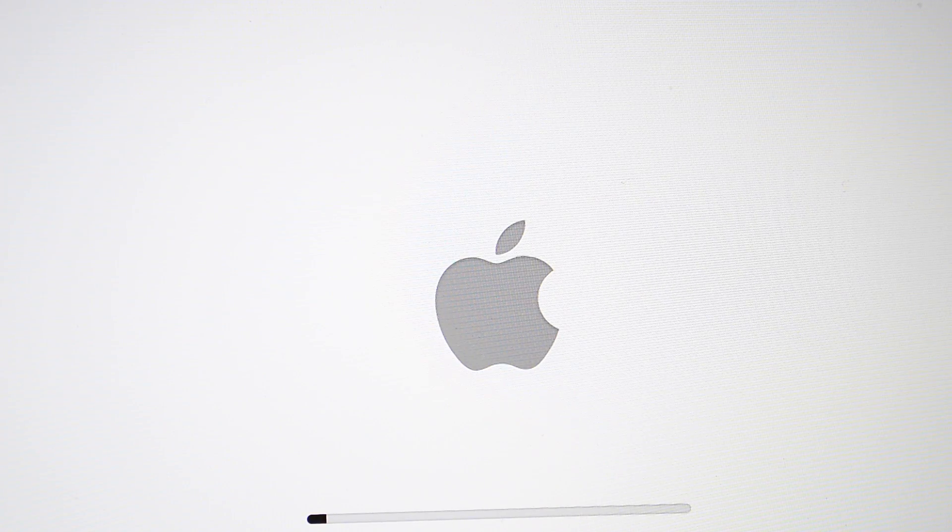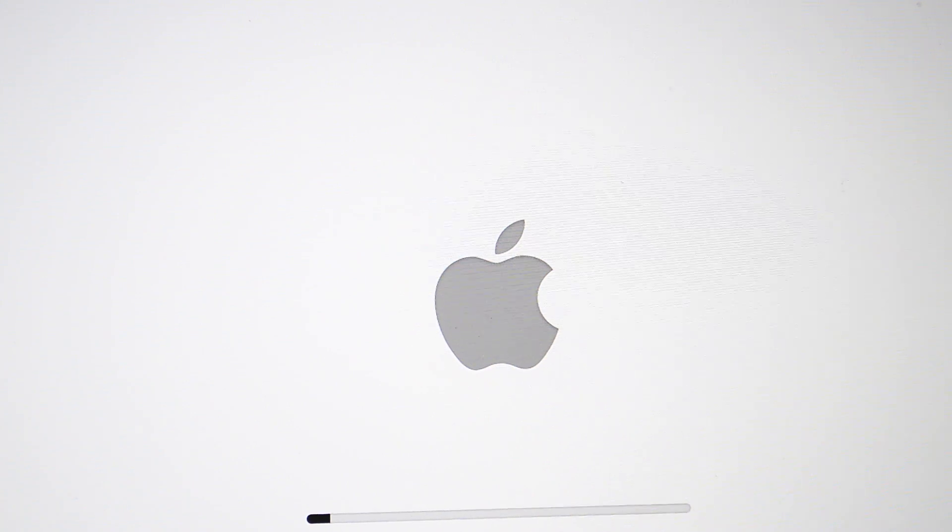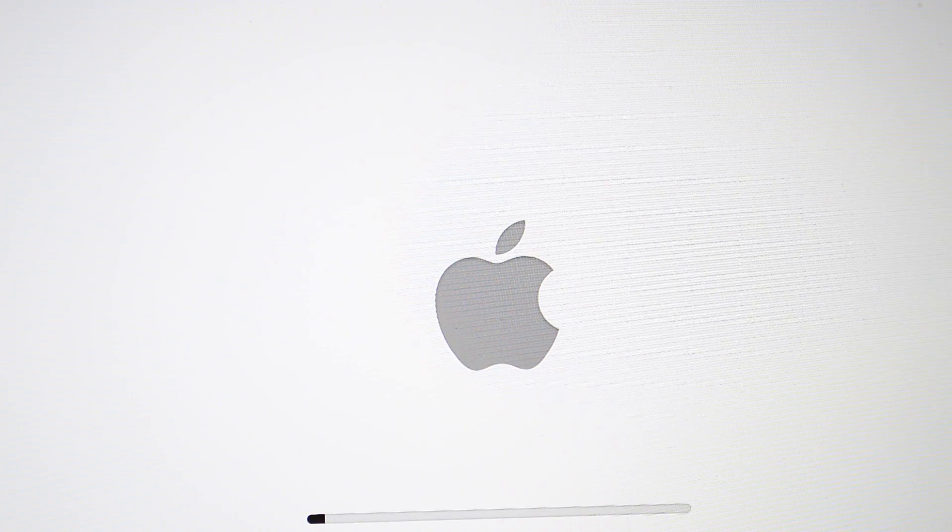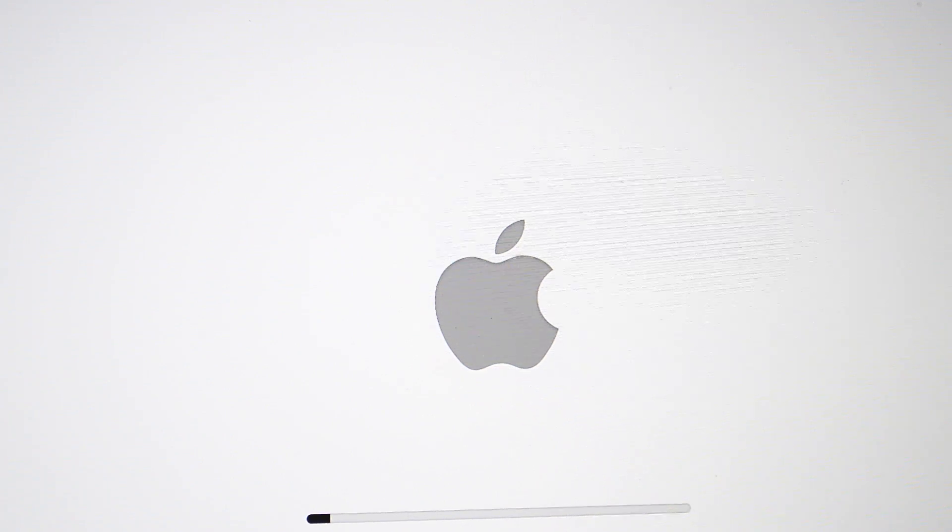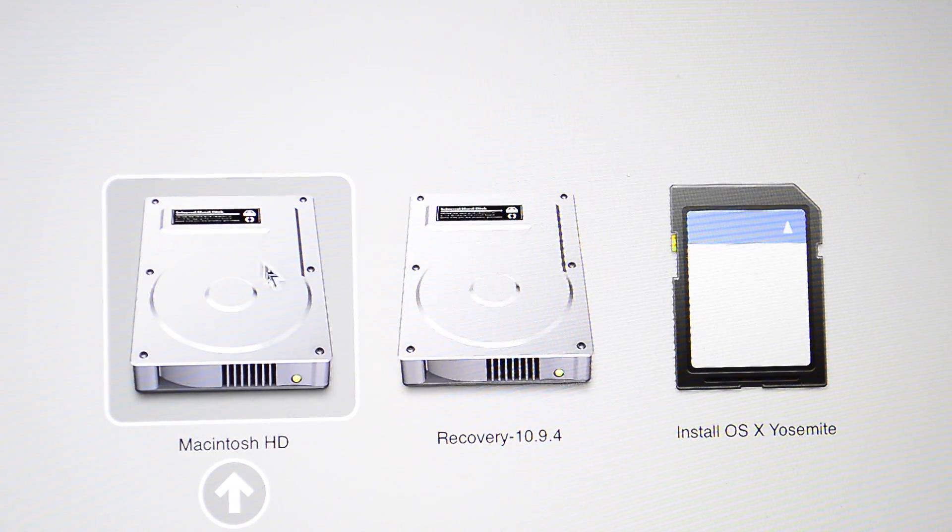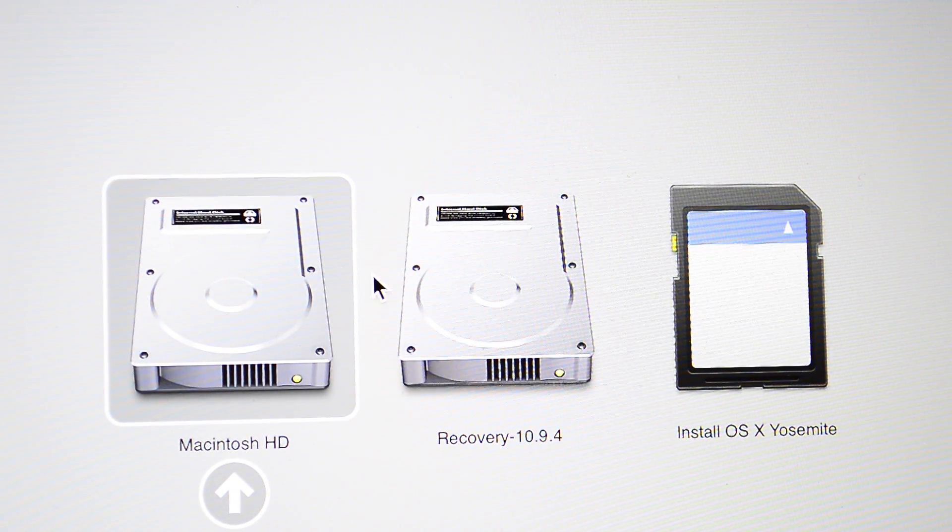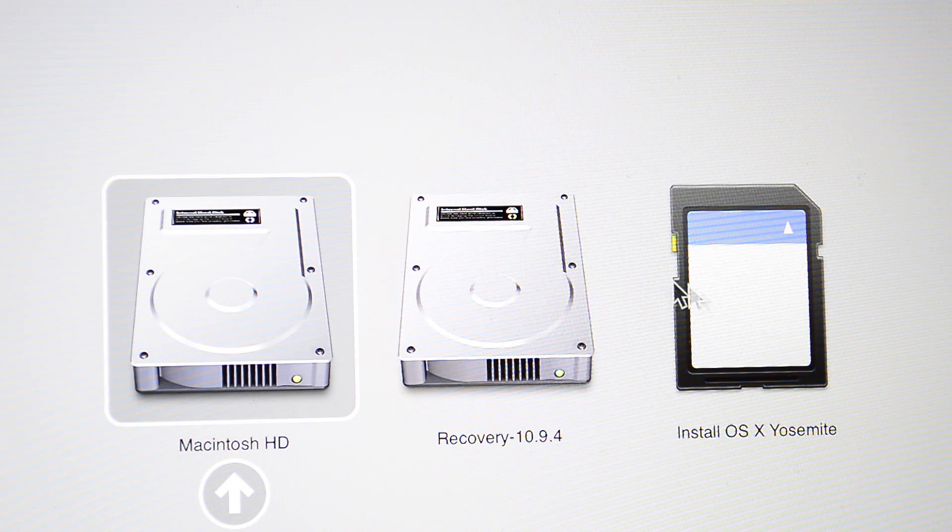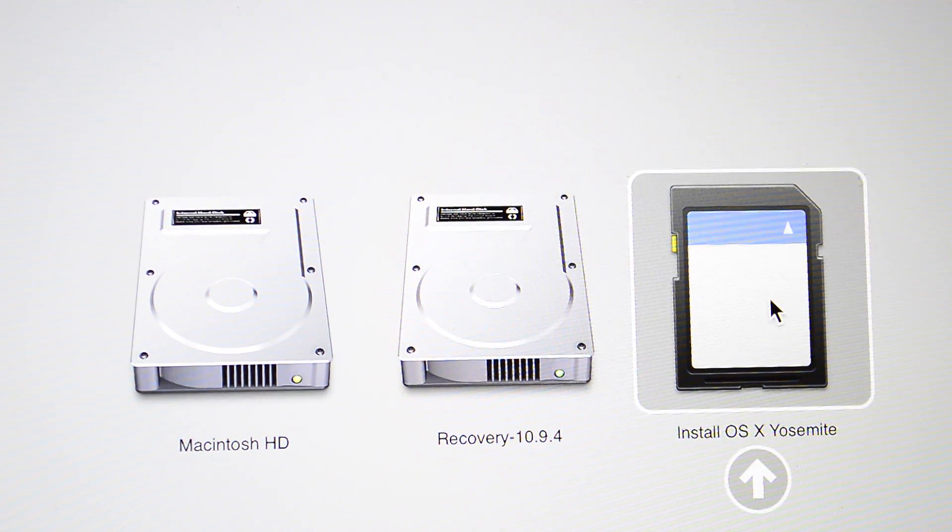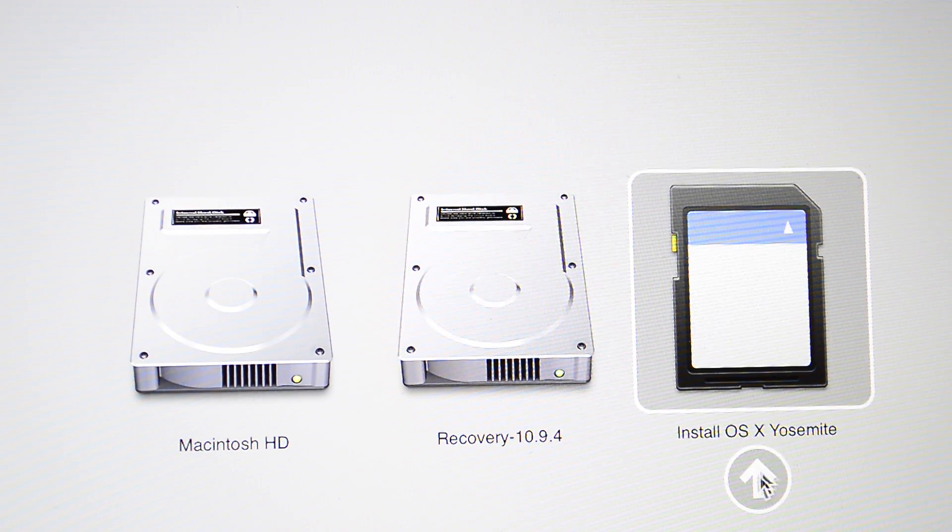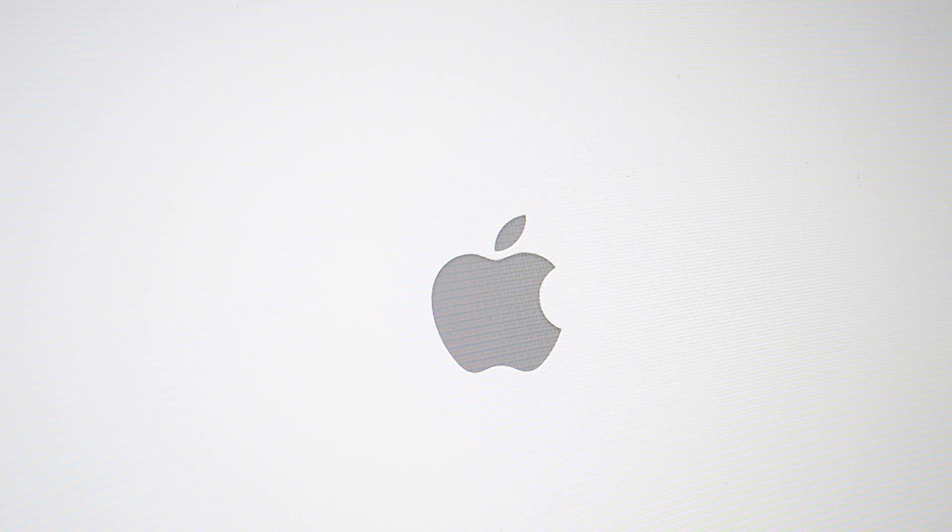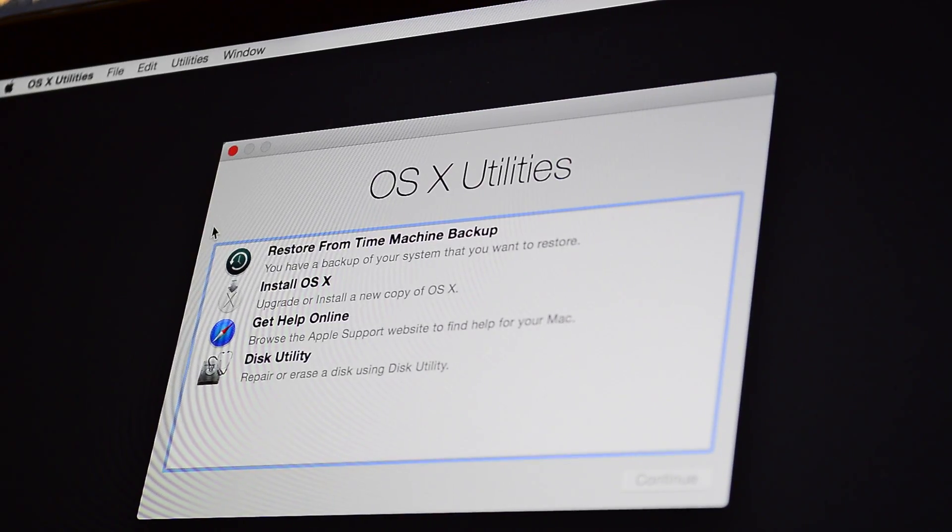Once that sound comes out, you hit the Option button and you're going to be presented with several different drives: probably your main drive, a recovery drive, and the Install OS X Yosemite drive we just created. Just click on Install OS X Yosemite and go through the installation process.